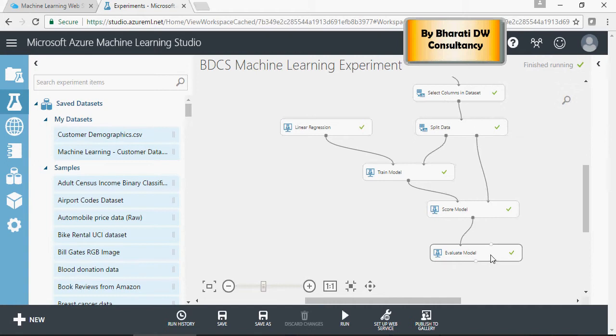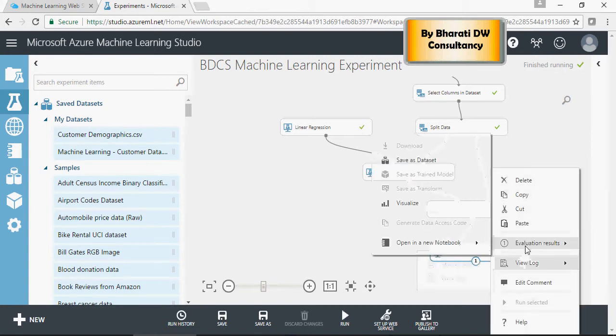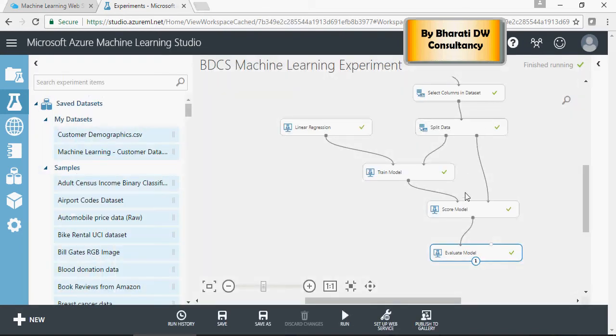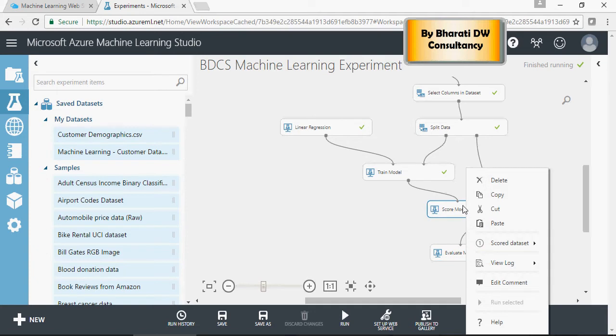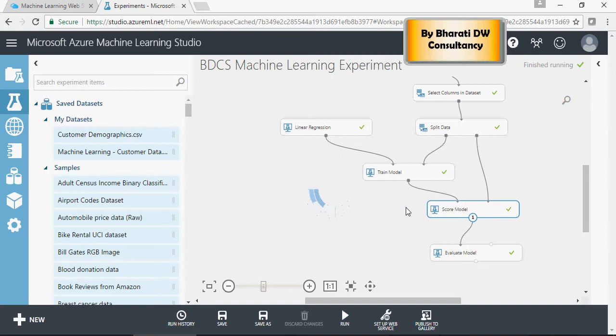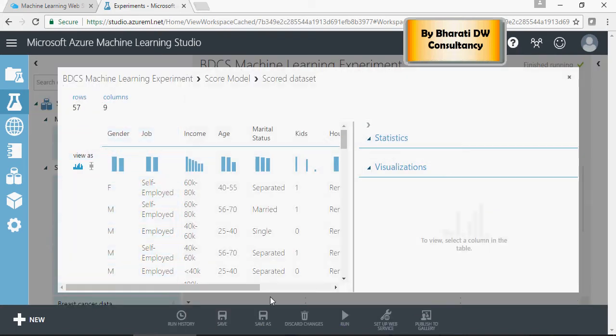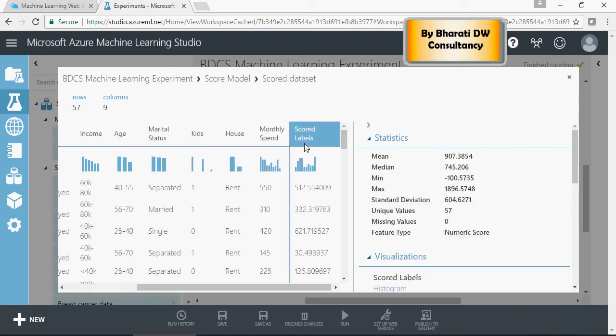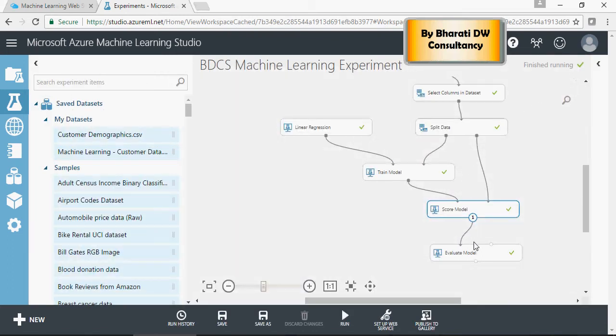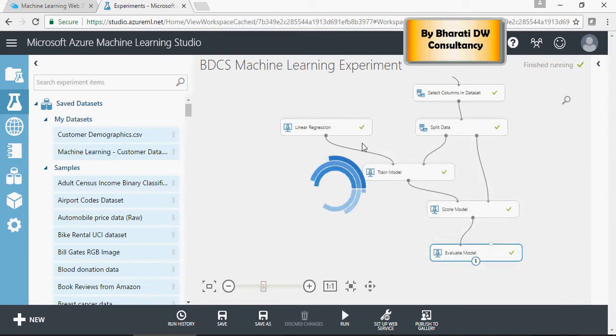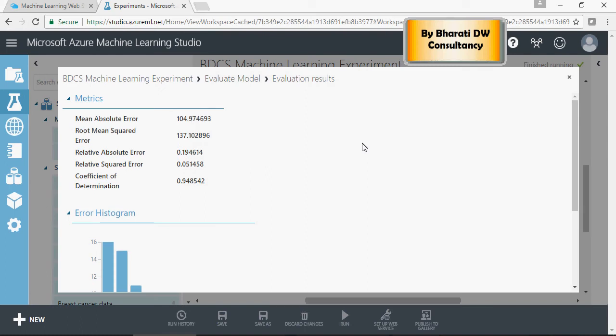In evaluate model, visualize the evaluation results. It gives you metrics like mean absolute error - the mean of all errors between the training data and the scored predictions. These metrics are calculated based on the score model we just saw. The difference between the actual and predicted values, their mean, is shown as mean absolute error, which is 104. It's off by 104 or 105 dollars from the actual monthly spend, which is not bad at all.